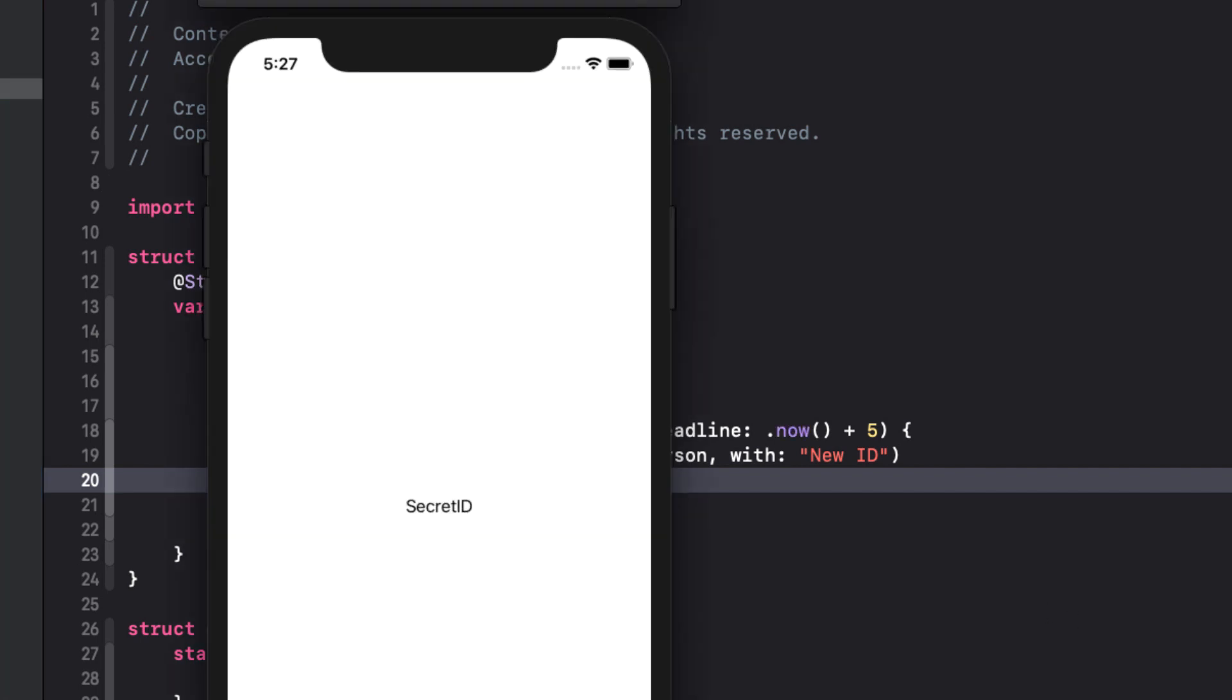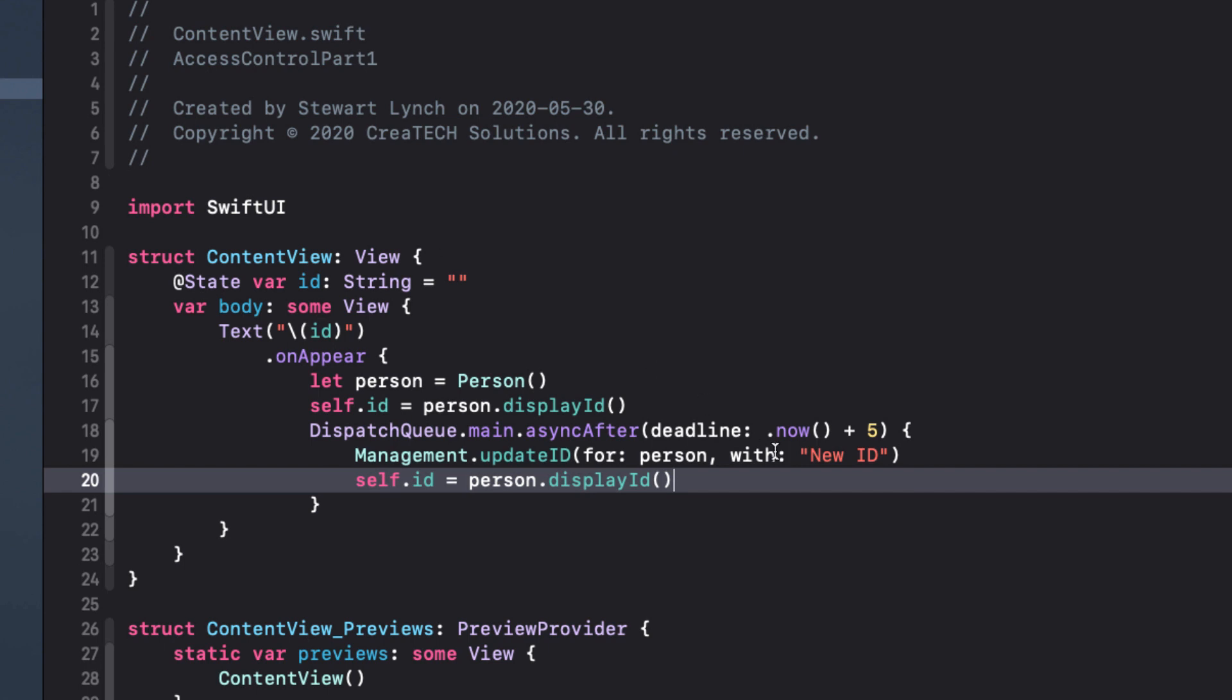So let's test. After launching, we see our original ID and after five seconds, the ID changes. So we've covered the first three of our access control types internal private and file private.